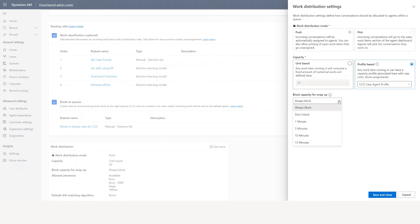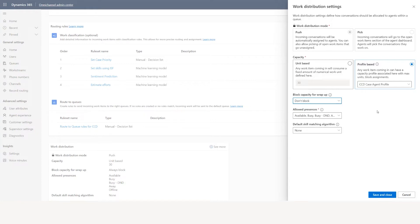The next thing is block capacity for wrap up. After the case conversation is completed, do you want the capacity blocked until you wrap up and close the case, or keep it open? For example, don't block means: even when the agent picks up a case and is working on it, his capacity always remains available so he keeps getting assignments because we are not blocking his capacity.